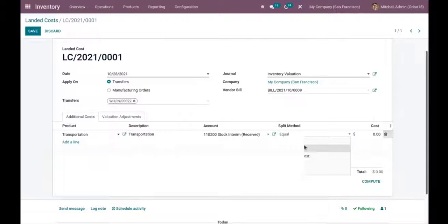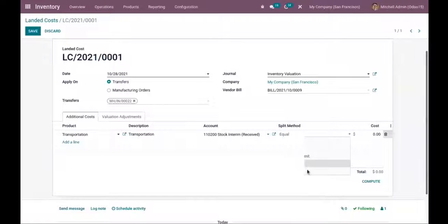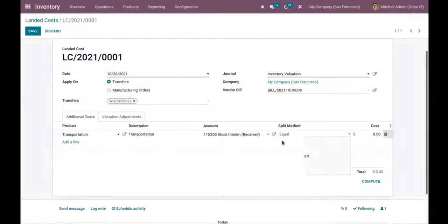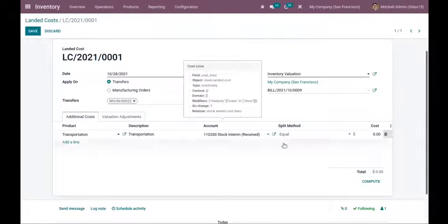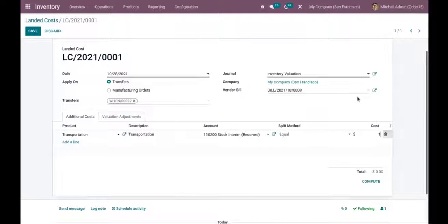Now we can choose a split method for the additional cost — we can split the cost among products equally, by quantity, by current cost, by weight, or by volume. Weight and volume can be set inside the product form under the Inventory tab. Let me set the split method as 'Equal' and the cost as 100.